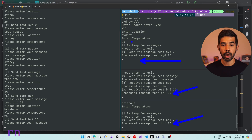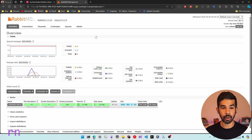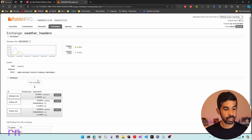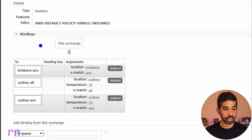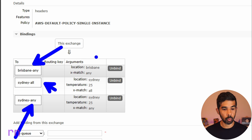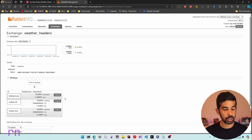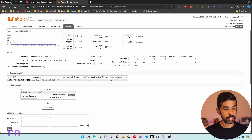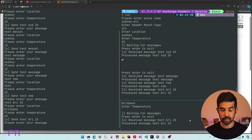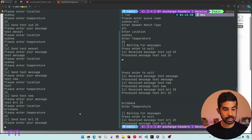Switching to the RabbitMQ console and navigating to exchanges, we can see the 'weather_headers' exchange with type 'headers' created. Inside it we can see all three queues and their bindings: brisbane-any, sydney-all, and sydney-any. Navigating into brisbane-any we can see its queue details and consumer details — one consumer is currently listening. We then turn off the brisbane consumer and send a couple more brisbane messages.